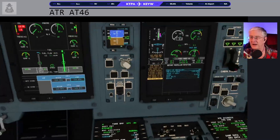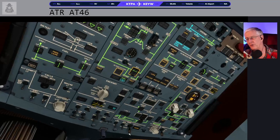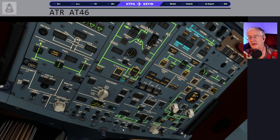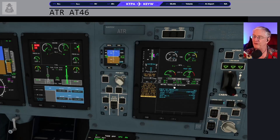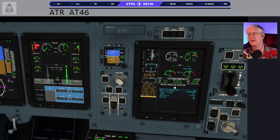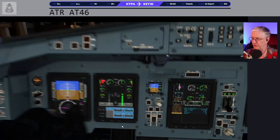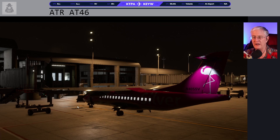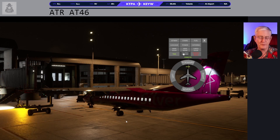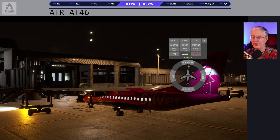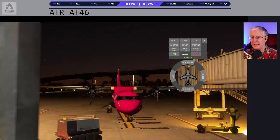Emergency exits are armed, devices off, seat belts on — all looks good. Now we have the before propeller rotation checklist. But before propeller rotation, we probably ought to push back — we're pretty close to the jetway. I use a little thing called Pushback Helper, which does so well for this airplane.